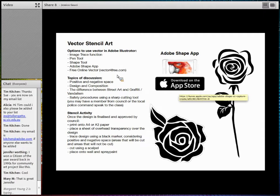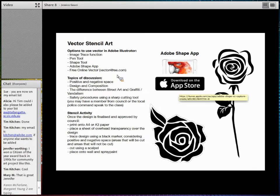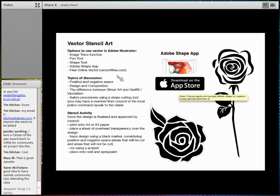Some topics to discuss through this activity include: the use of positive and negative space, design and composition, the difference between street art and graffiti and vandalism, and safety procedures using sharp cutting tools. I'd suggest contacting the council or a local police command to speak to the class about the difference between street art and graffiti — it gives the activity more relevance to the world and community. Once the design is finalised in Adobe Illustrator, students print it onto A4 or A3 paper, place an overhead transparency sheet over it, trace using a black marker considering positive and negative space, then cut with a scalpel and spray paint onto the wall.